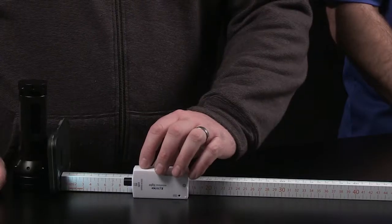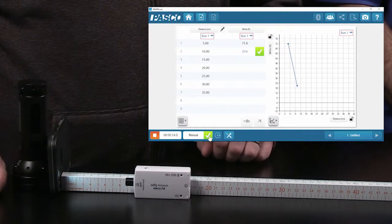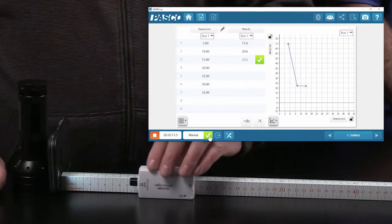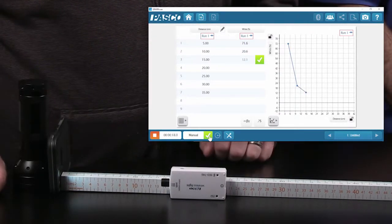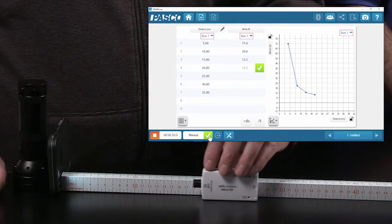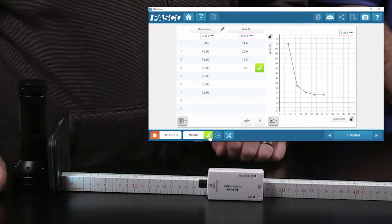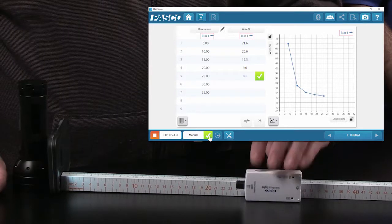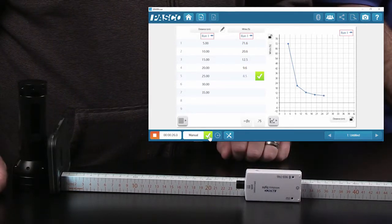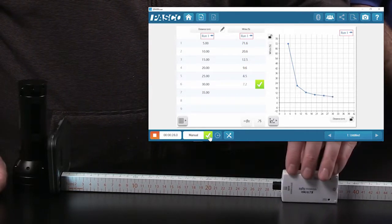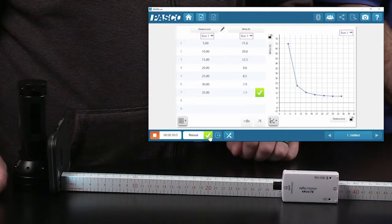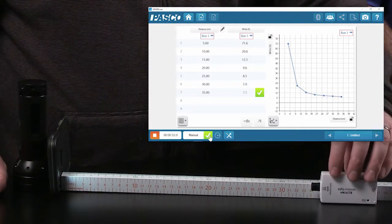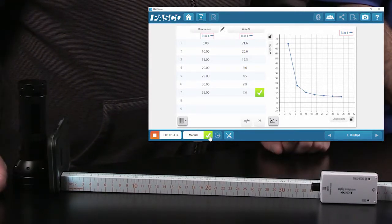I'll move it to 10 centimeters. Awesome. I'm going to wait for it to stabilize. Click the green check. And 15. Check. 20. 25. 30. And the last one at 35.